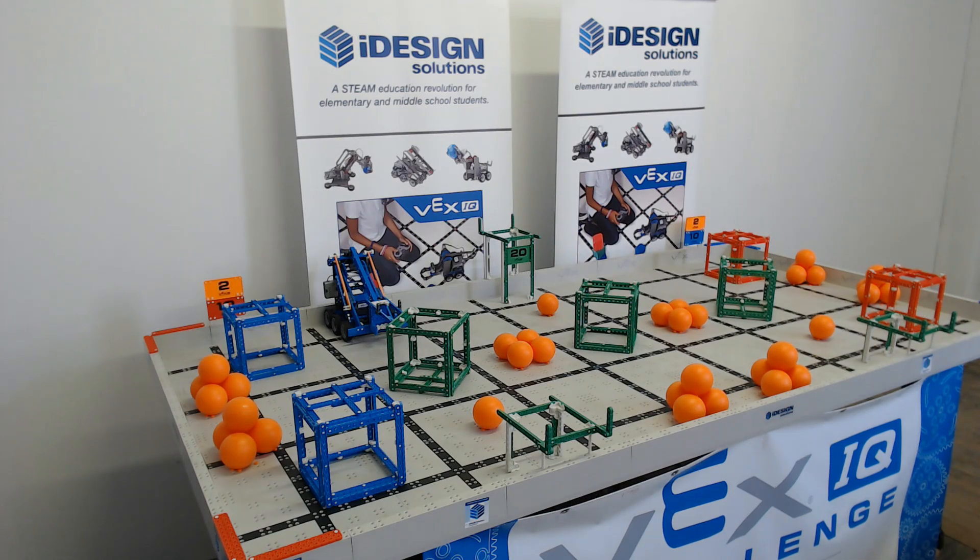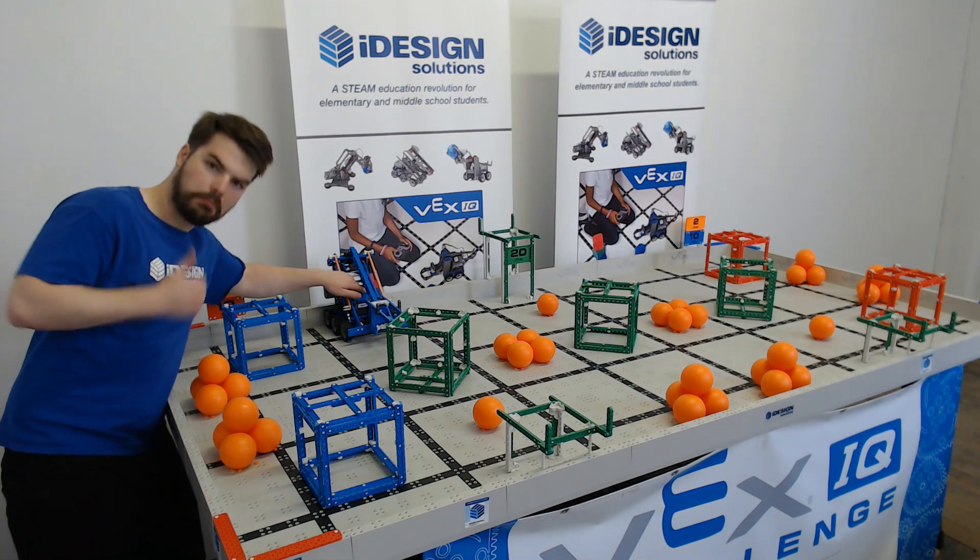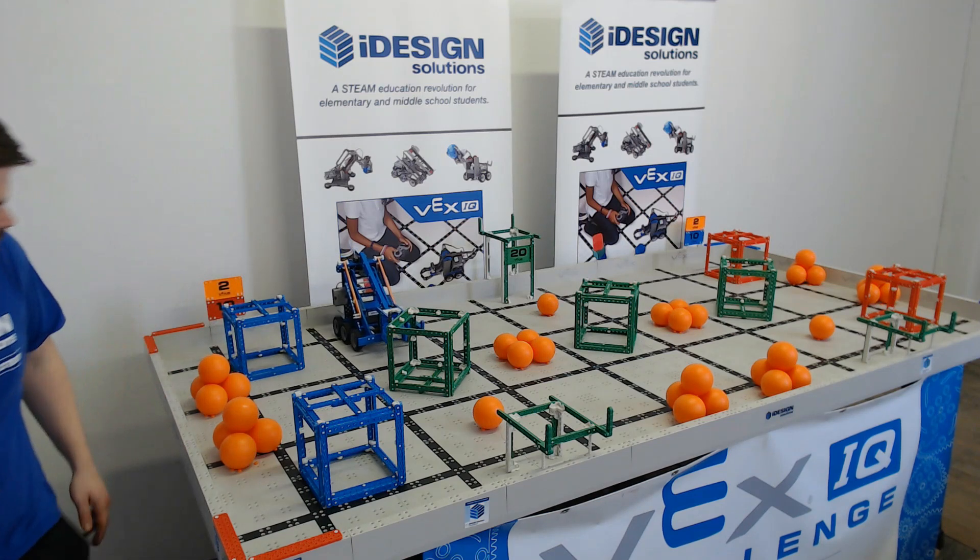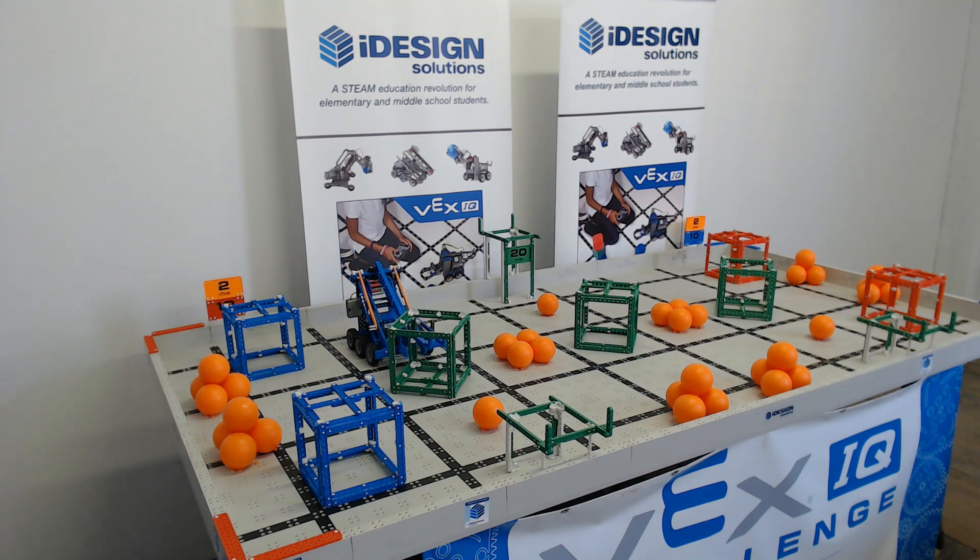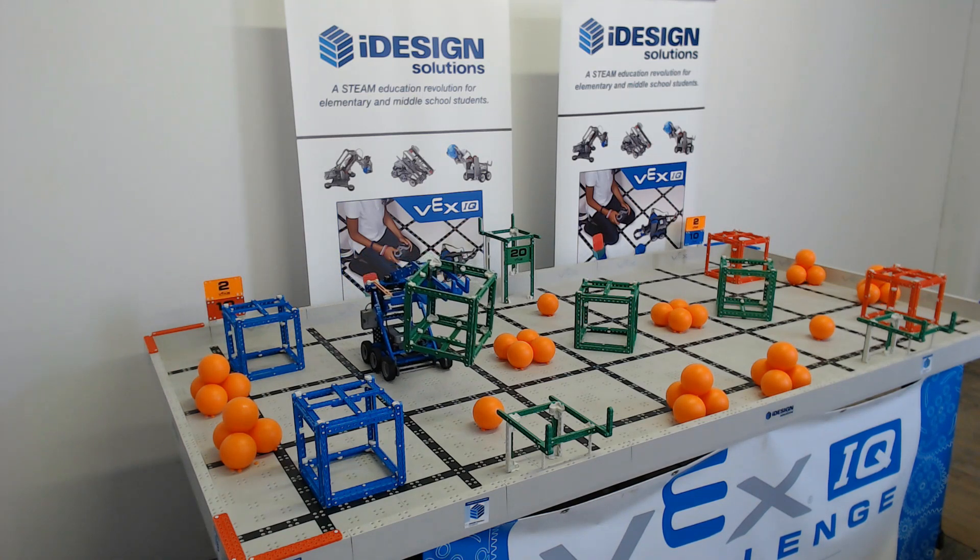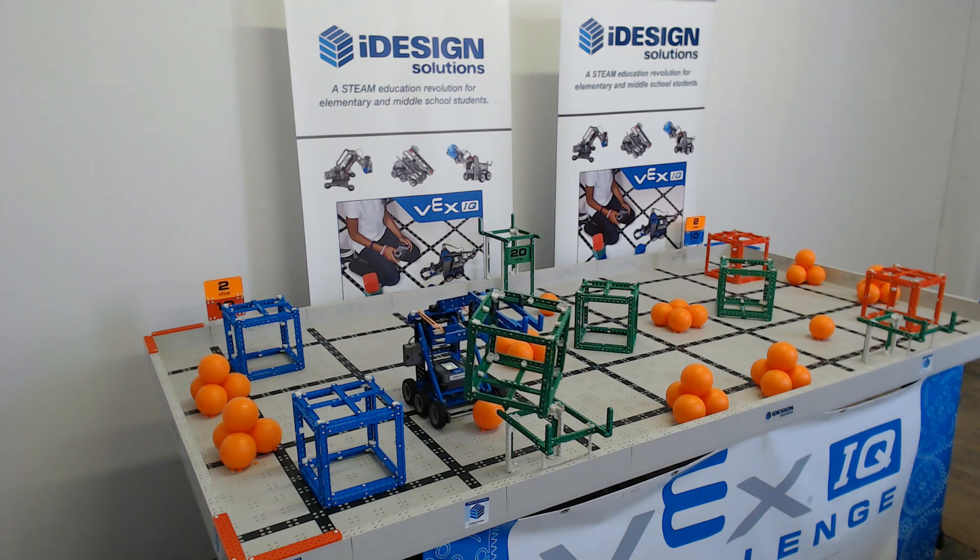Hey, it's Alex here again from iDesign here to talk about the new VEX code IQ block software. We're going to show you how to get set up, where to find it, and how to set up a simple program with it.